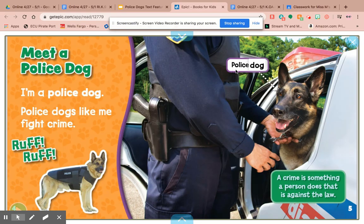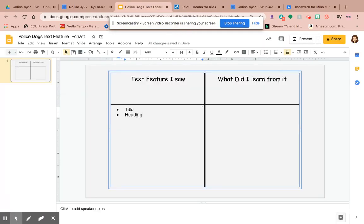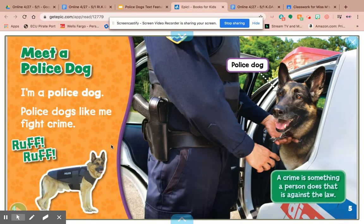And remember, these are two different things. I'm actually going to tell you guys: this is a label and this is a caption. A label is labeling the picture, and a caption is saying what the picture is about. I'm going to write those two in here: label and caption. But even still, there's one more text feature on this page, and then there are some at the end.